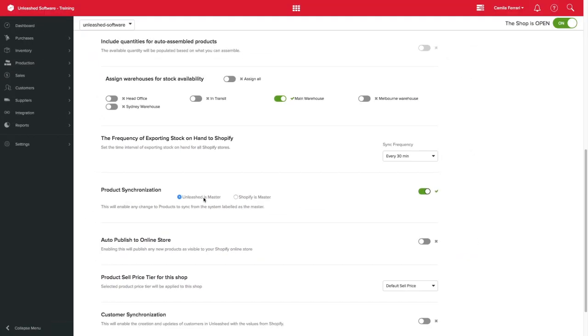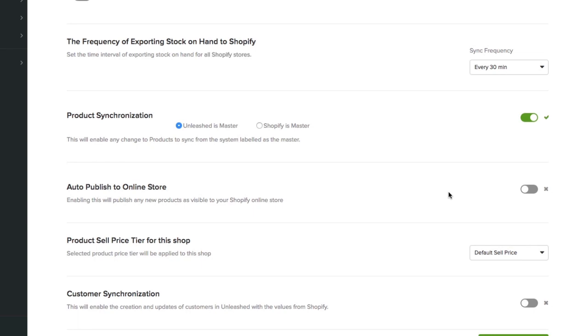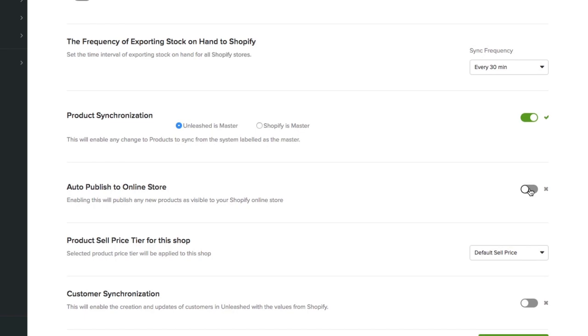If there are products especially for Shopify that are not needed in Unleashed, they will be left as is. If you want all of your products to be visible in a Shopify store, simply enable the next toggle feature. Otherwise, leave this option off and you can manage the products you want visible directly on your Shopify store.